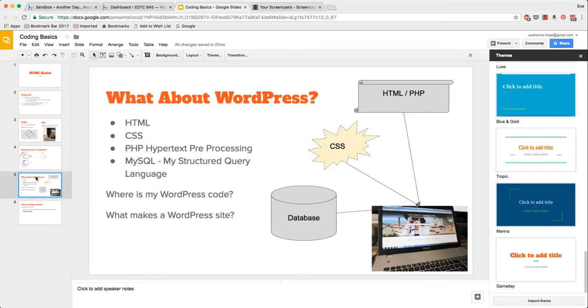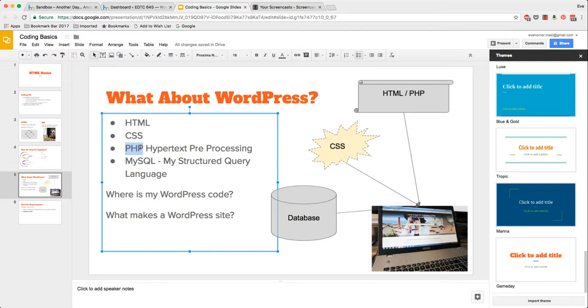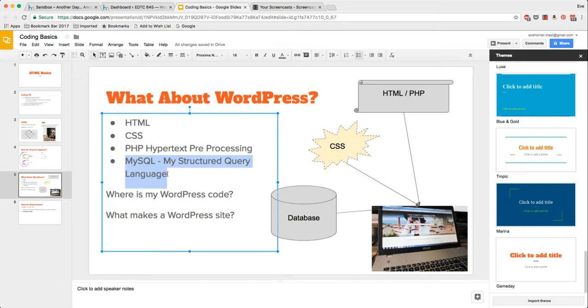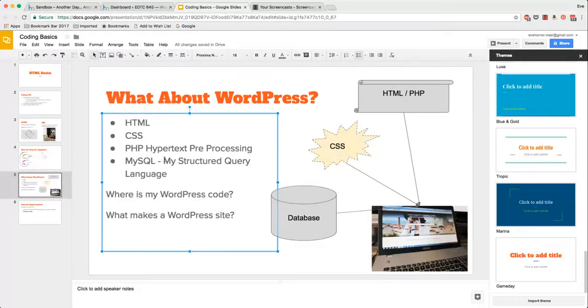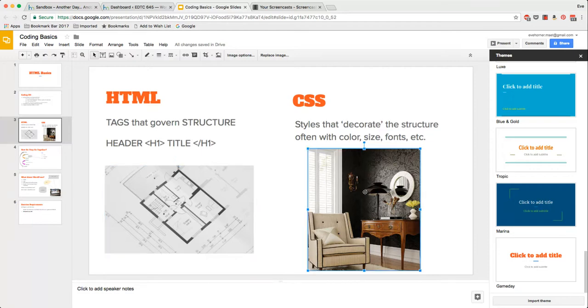Now let me talk very quickly about WordPress. WordPress is composed of HTML, CSS, and it's also heavily embedded with PHP or hypertext preprocessing language. This is a server side scripting language that allows the server to talk to a database. The one that's more commonly used here is the MySQL database, and what this does is it separates content from structure.